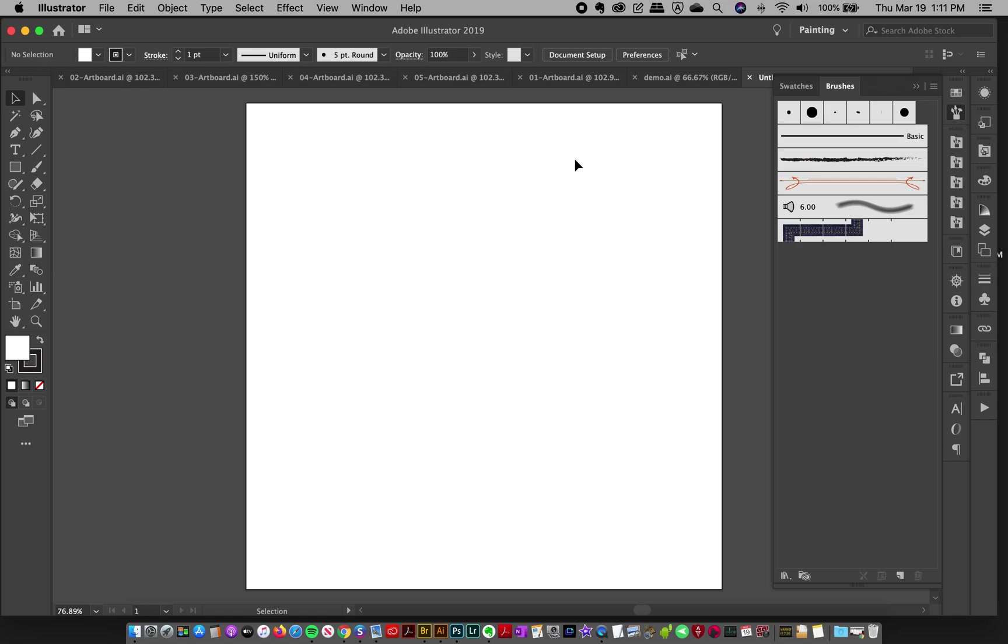So right now I have a document open, just an empty document. And here's my brush panel. And these are the default brushes that come with Illustrator.